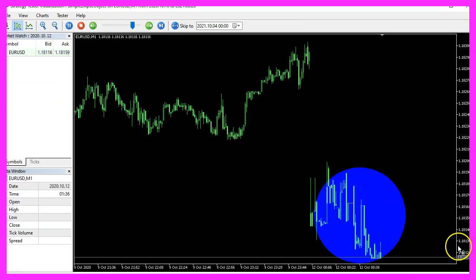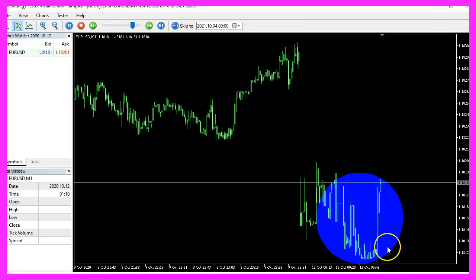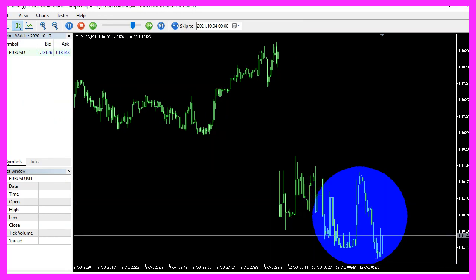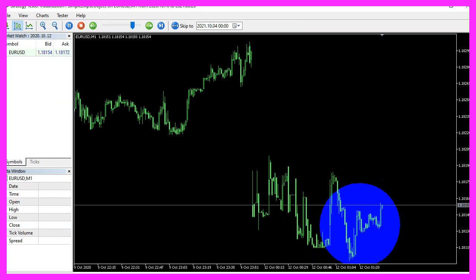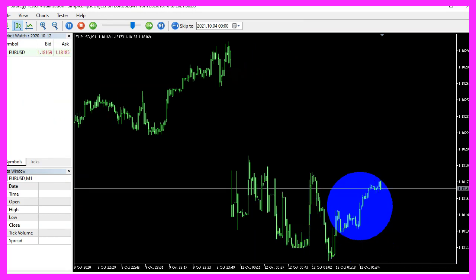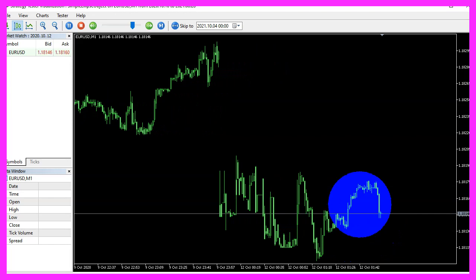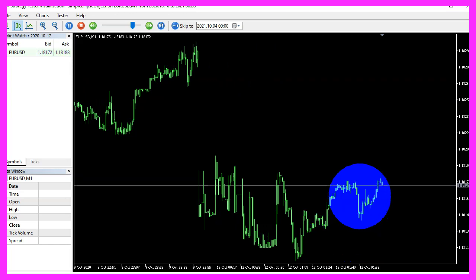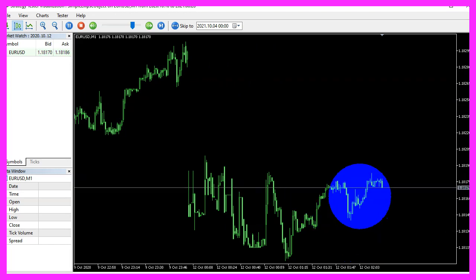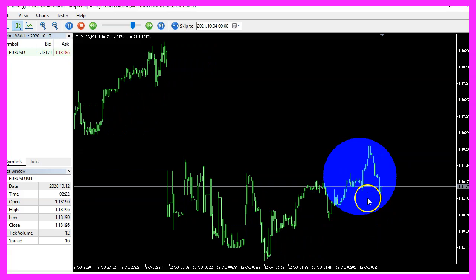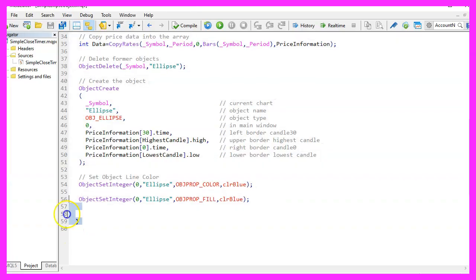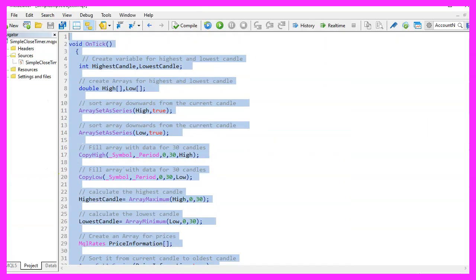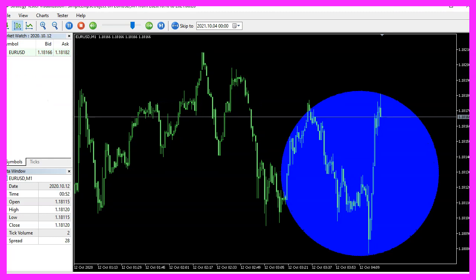Here we are. We see that our circle is drawn and it is moving. And in this little video, you have learned how to create an expert advisor that is able to draw a circle object and you have coded it yourself with a few lines of MQL5 code.